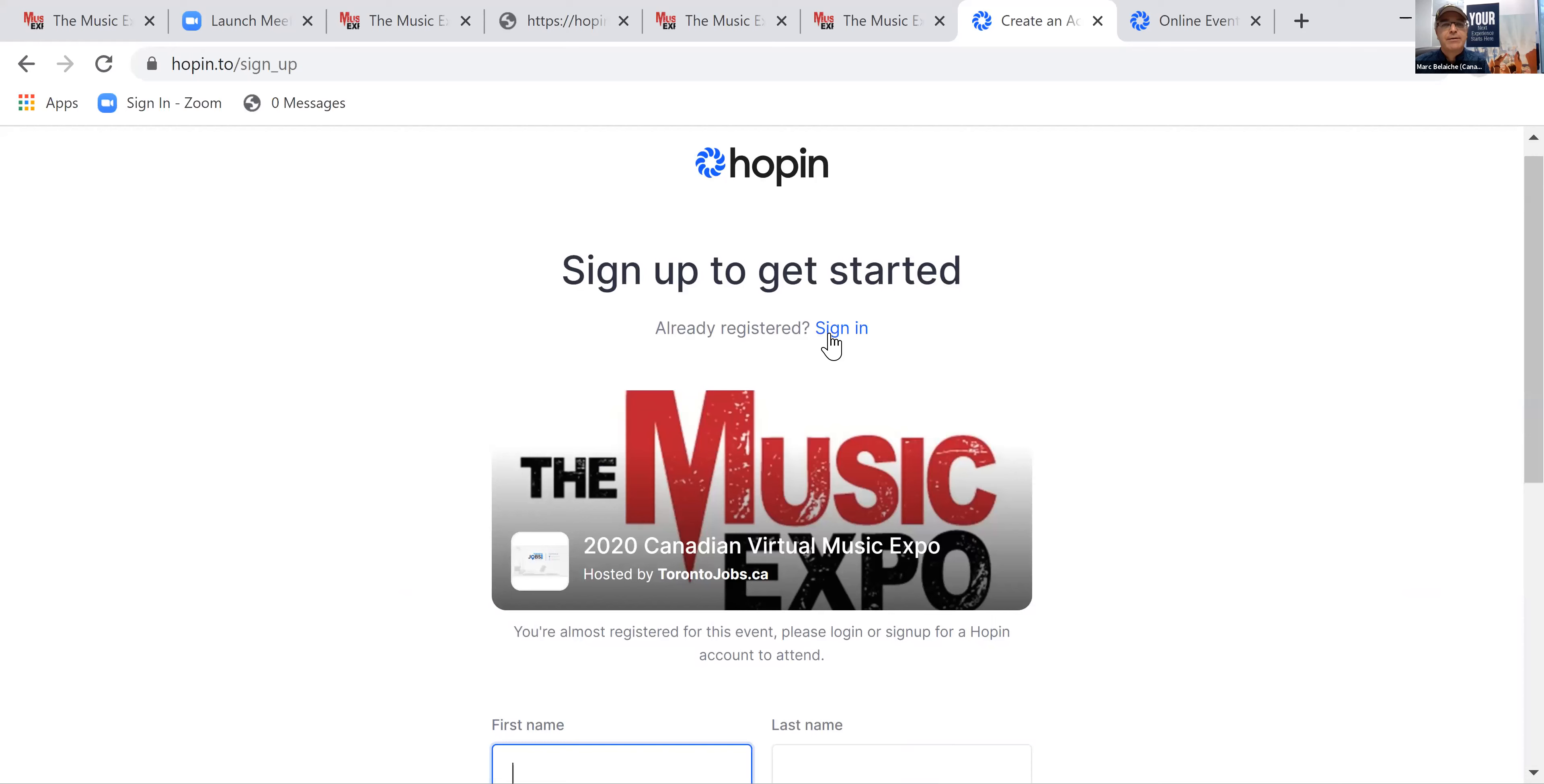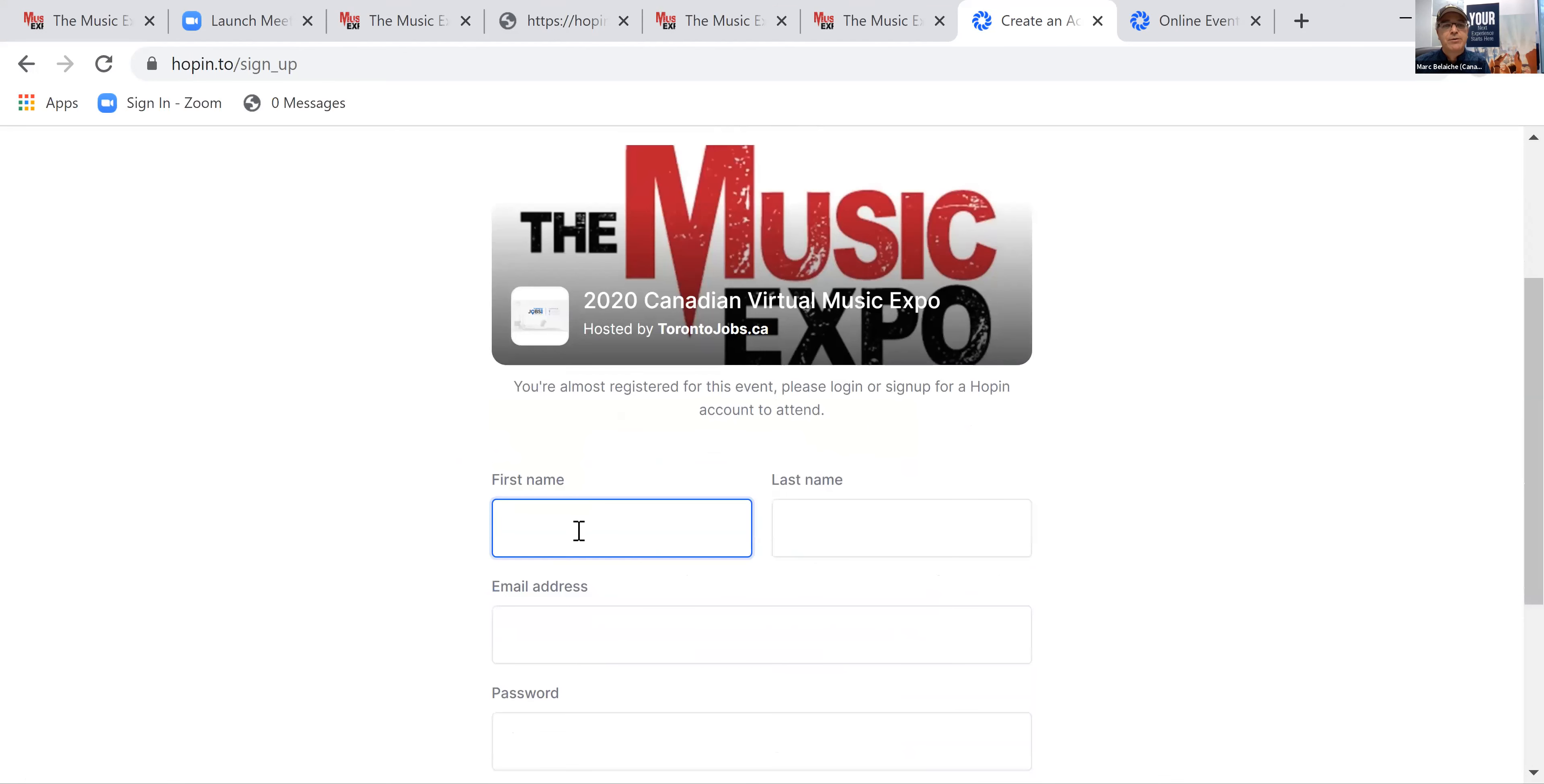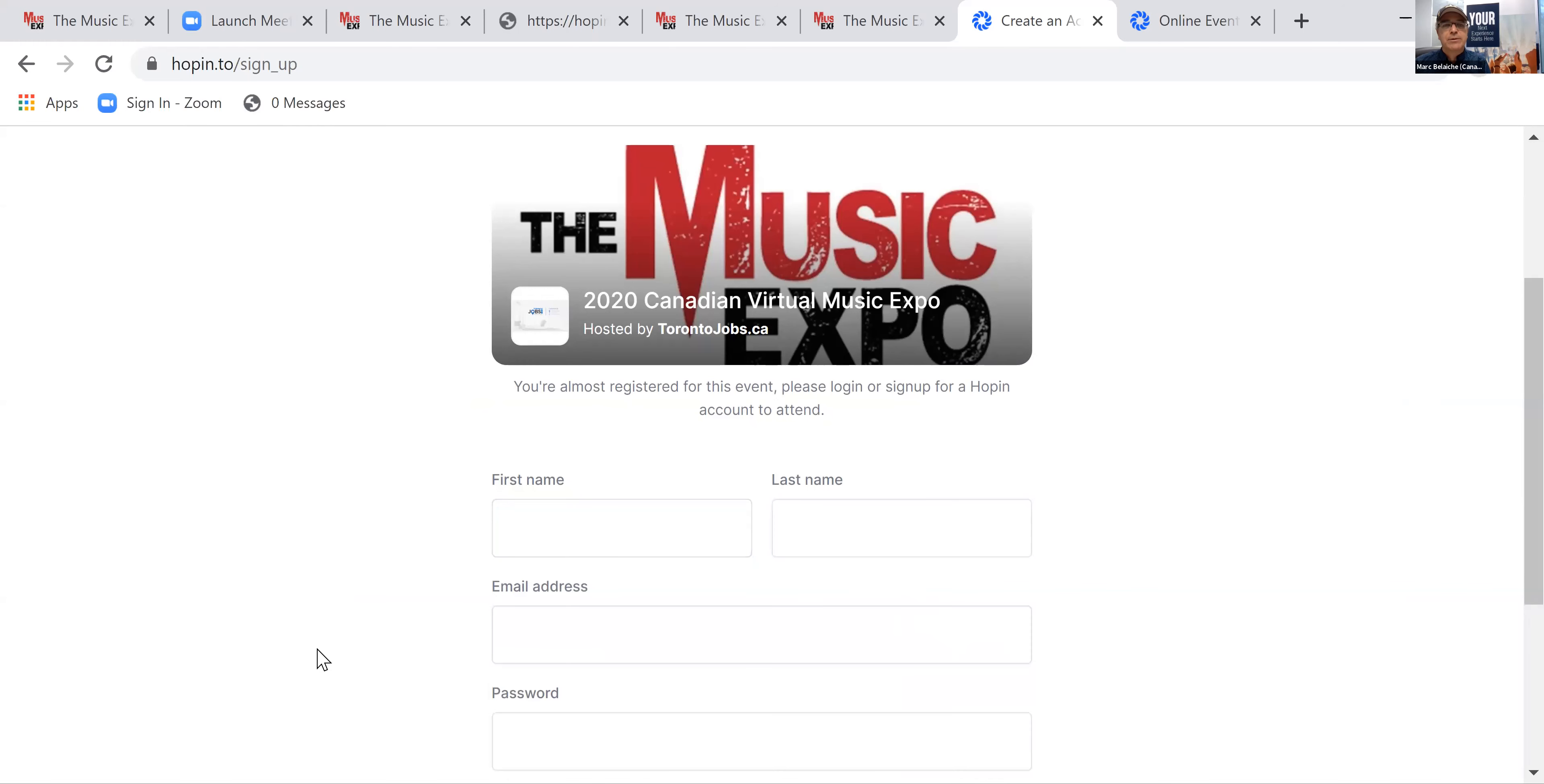Now, if you already have an account, make sure to sign in and just get your ticket that way. If you don't, put in your first name and create an account and a password. Again, you must have a Hopin account in order to be able to do this.